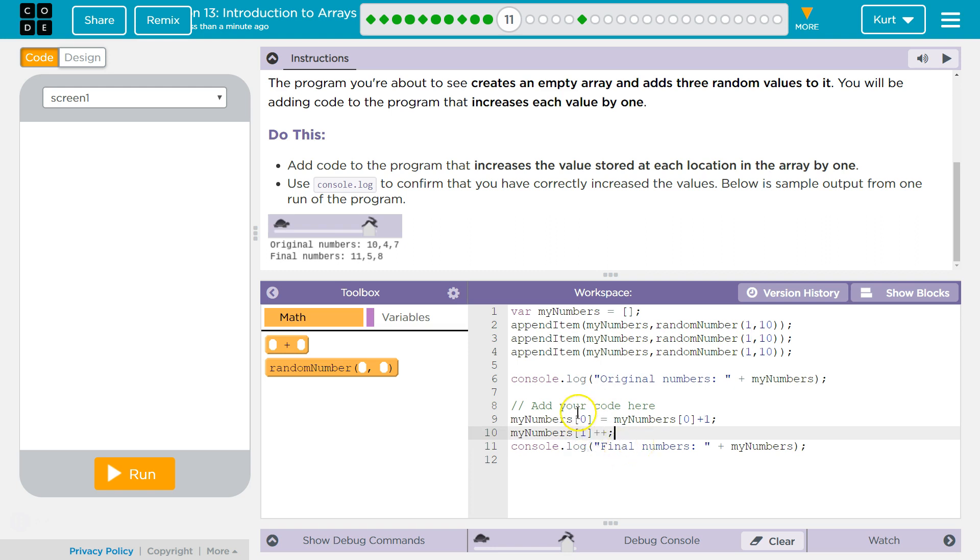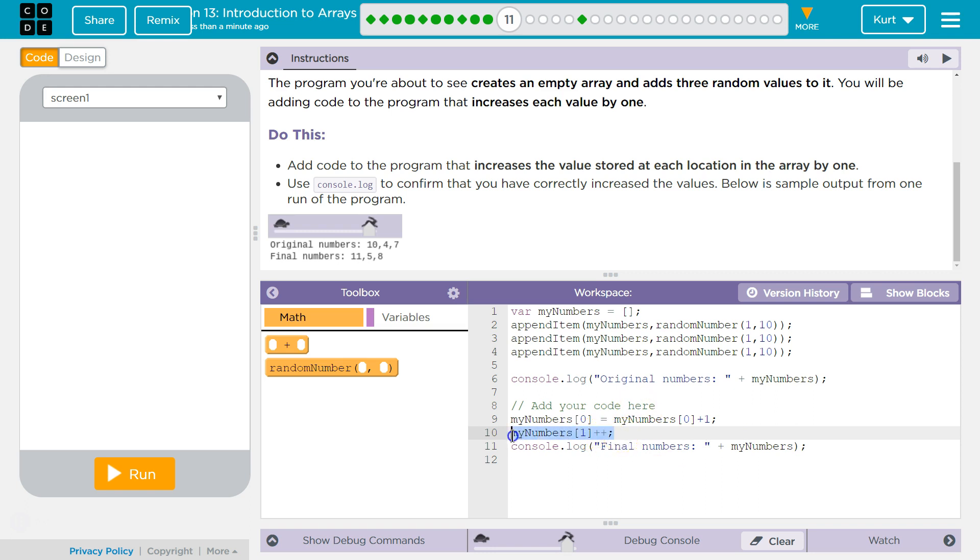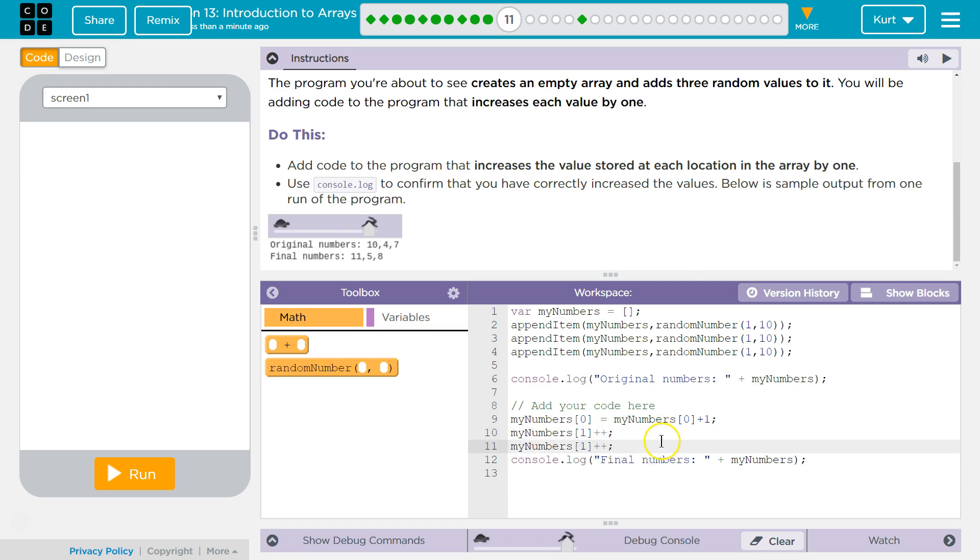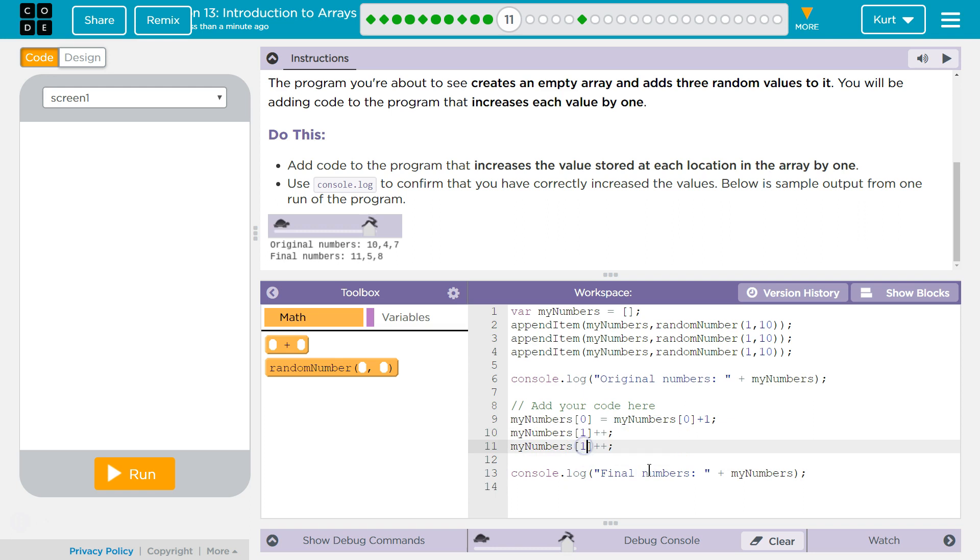Keep in mind, this plus plus is the same thing this is doing. Plus plus means, okay, this equals whatever MyNumbers one used to be plus one. Just two plus signs does the same thing. And then I'm going to Ctrl-C for copy, Ctrl-V for paste, except this is going to be two now for our last index.